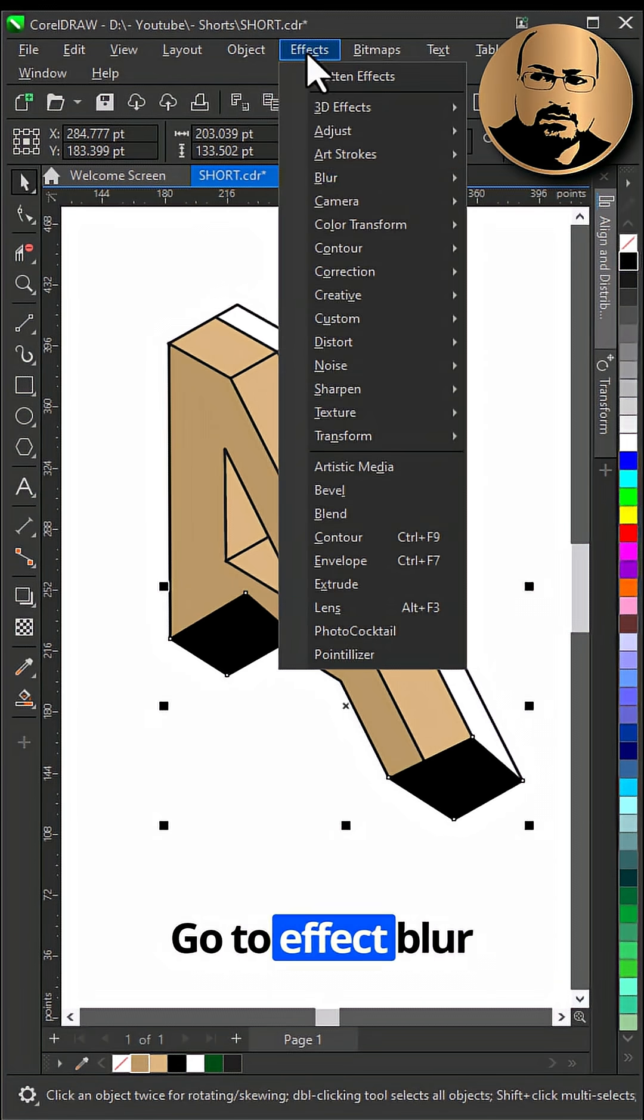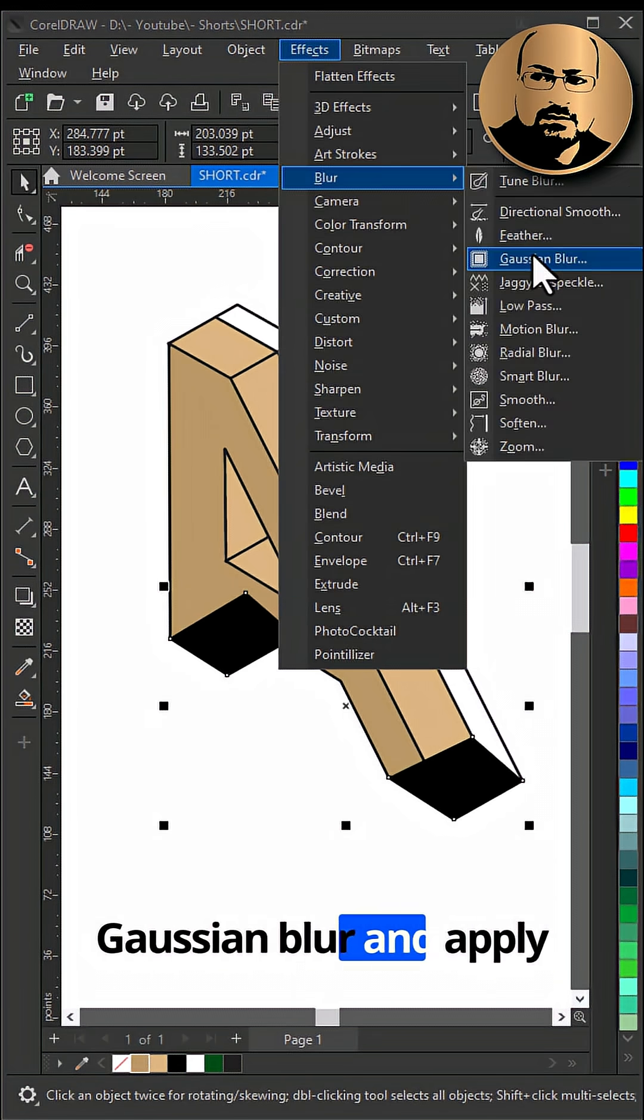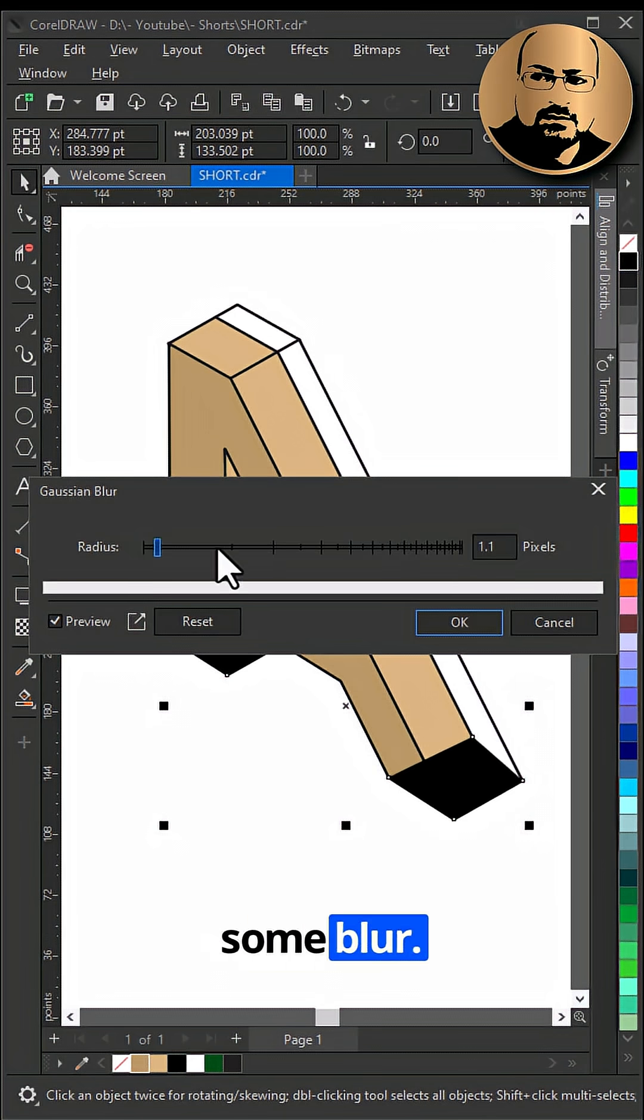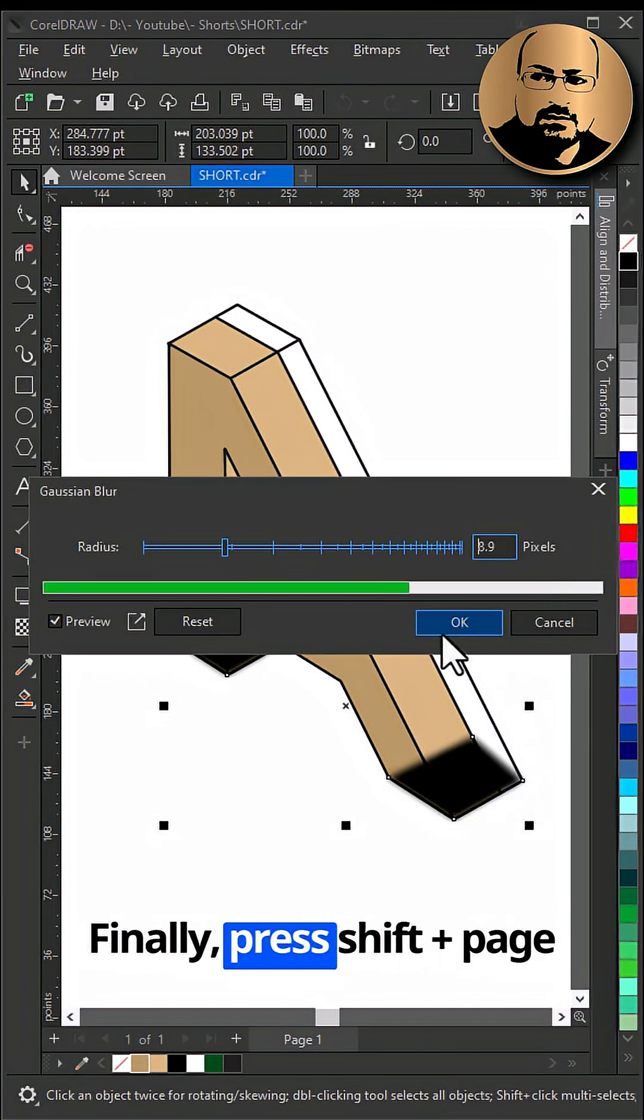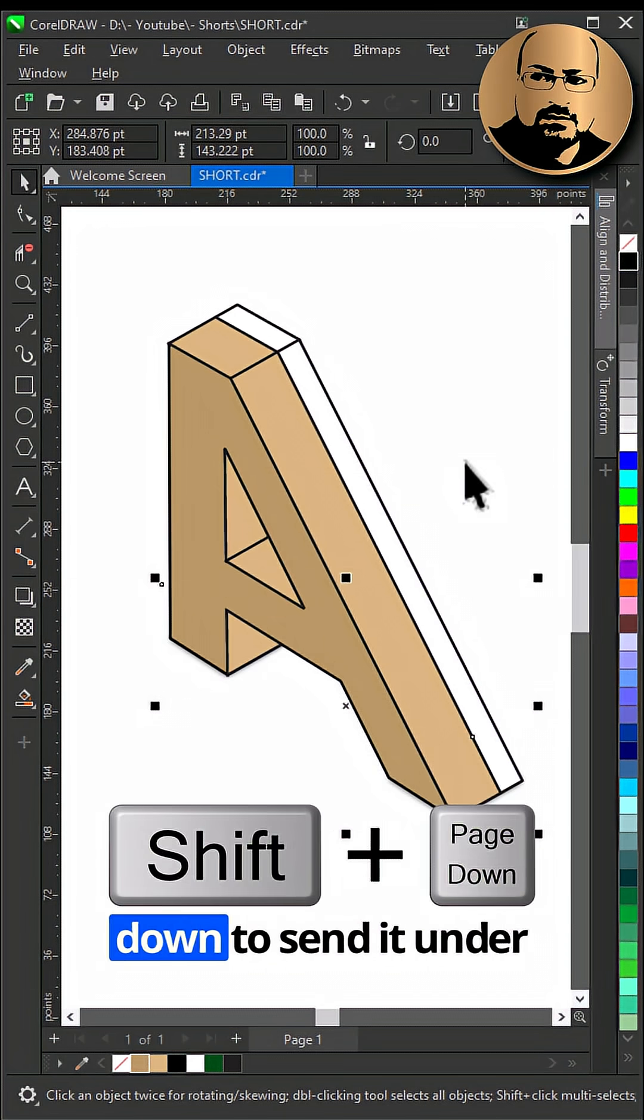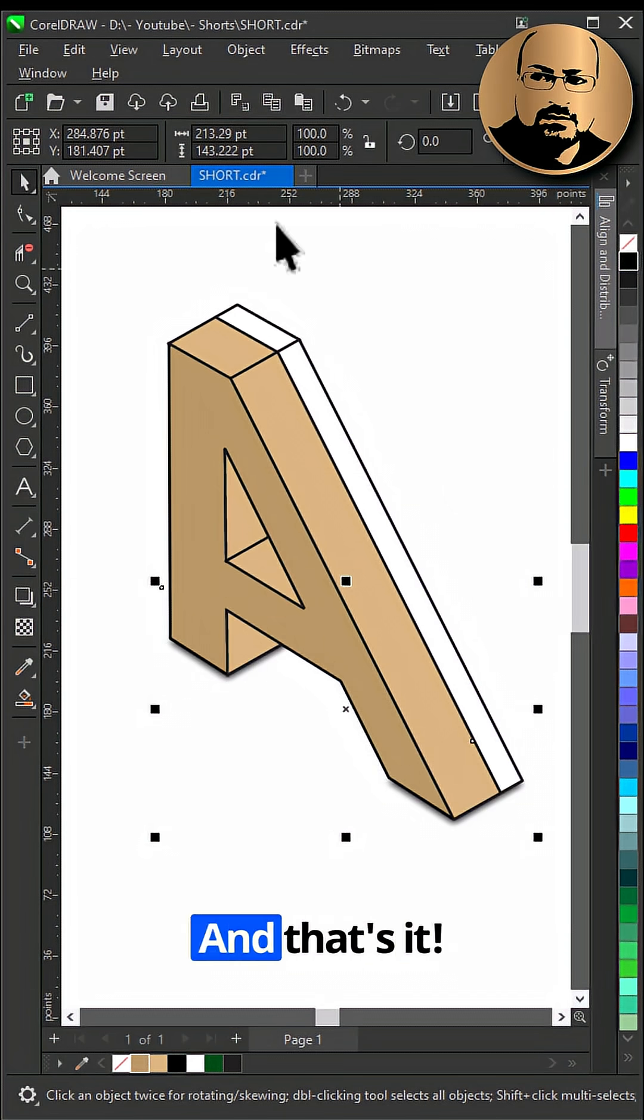Go to Effect, Blur, Gaussian Blur and apply some blur. Finally, press Shift Plus Page Down to send it under the object.